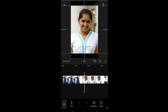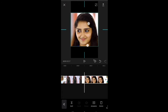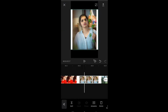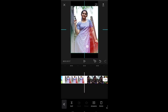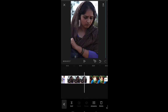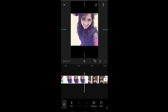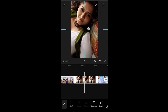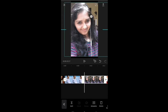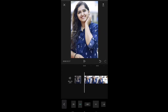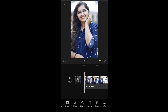This is the full screen view. This is the finished photo. This is the long screen.